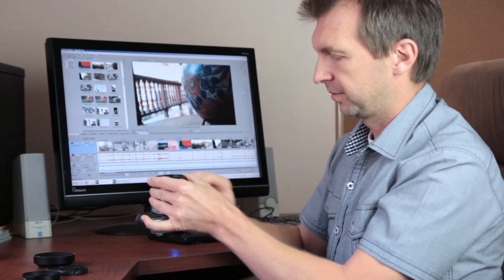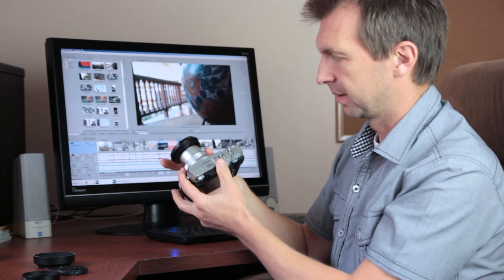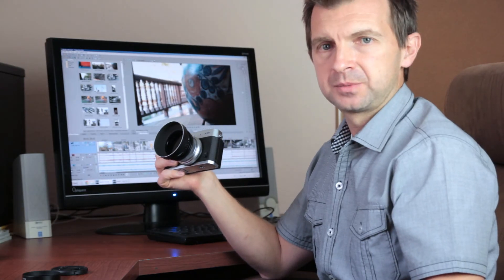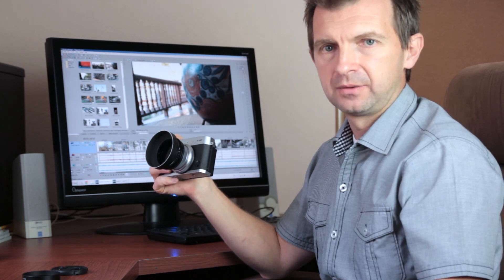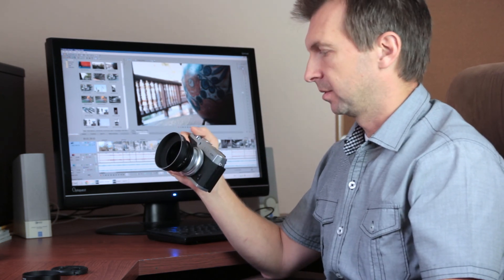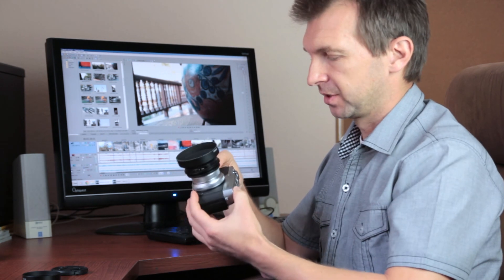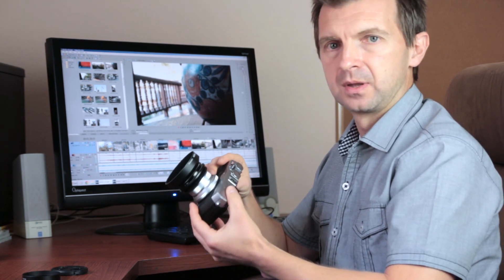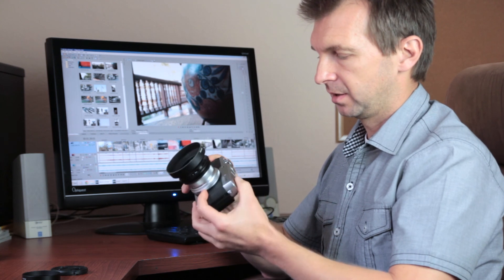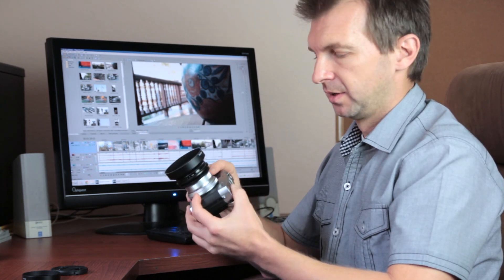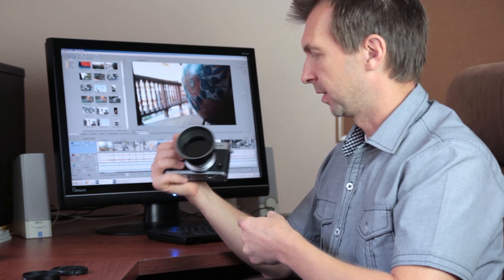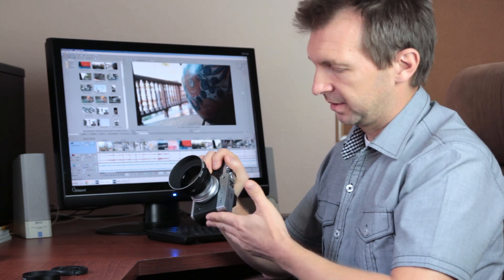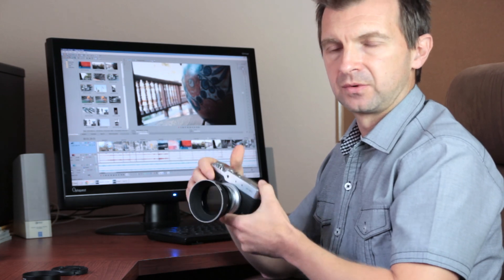I think that most people buy Fuji cameras for the still features, but I was more interested in its video modes. I read that it has quite a few frame rates, resolutions, all the manual controls are available in video mode. So I bought this camera as a small, pocketable, okay, maybe not very pocketable, but still compact camera for using for video.